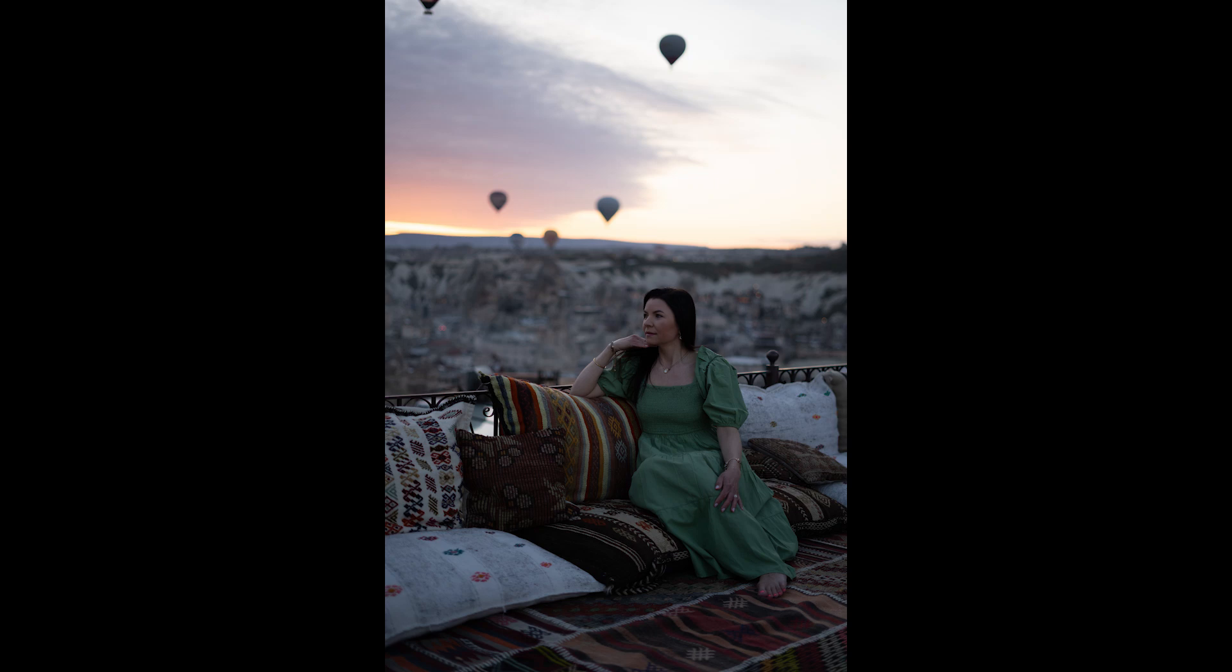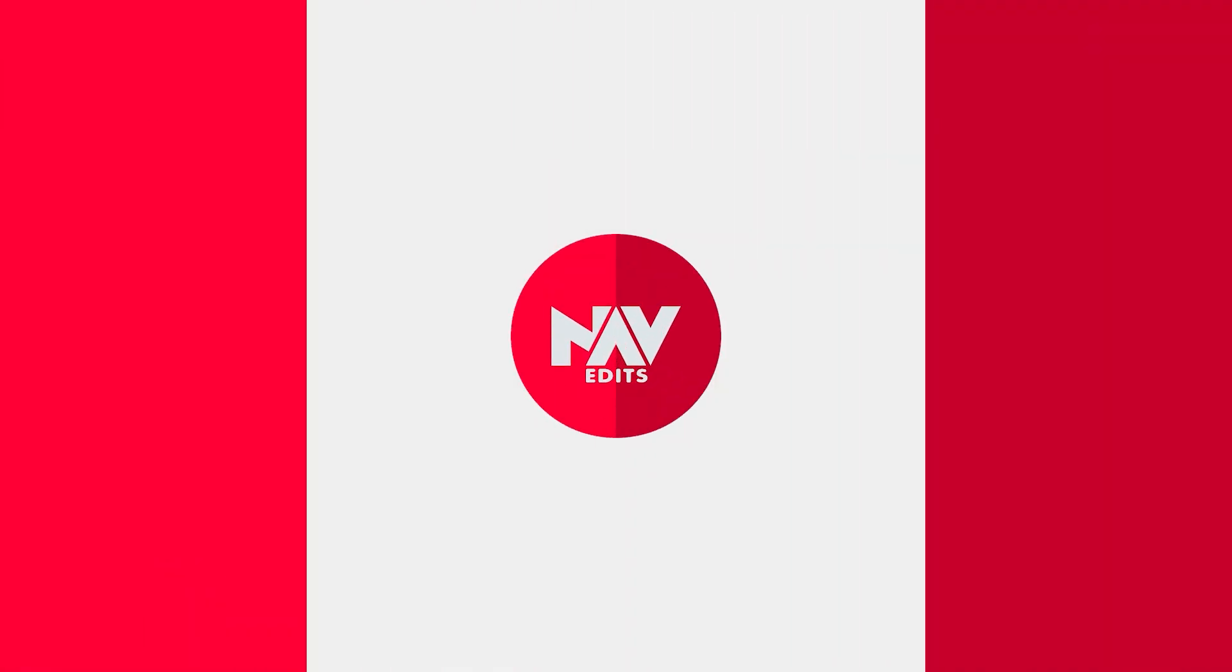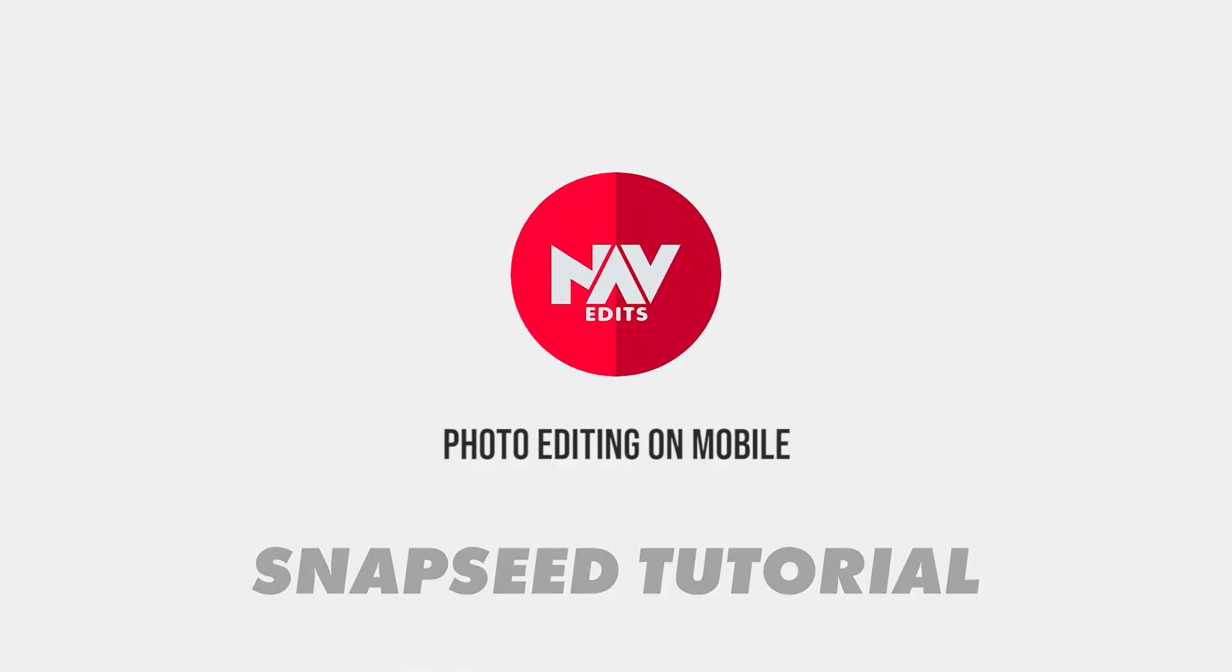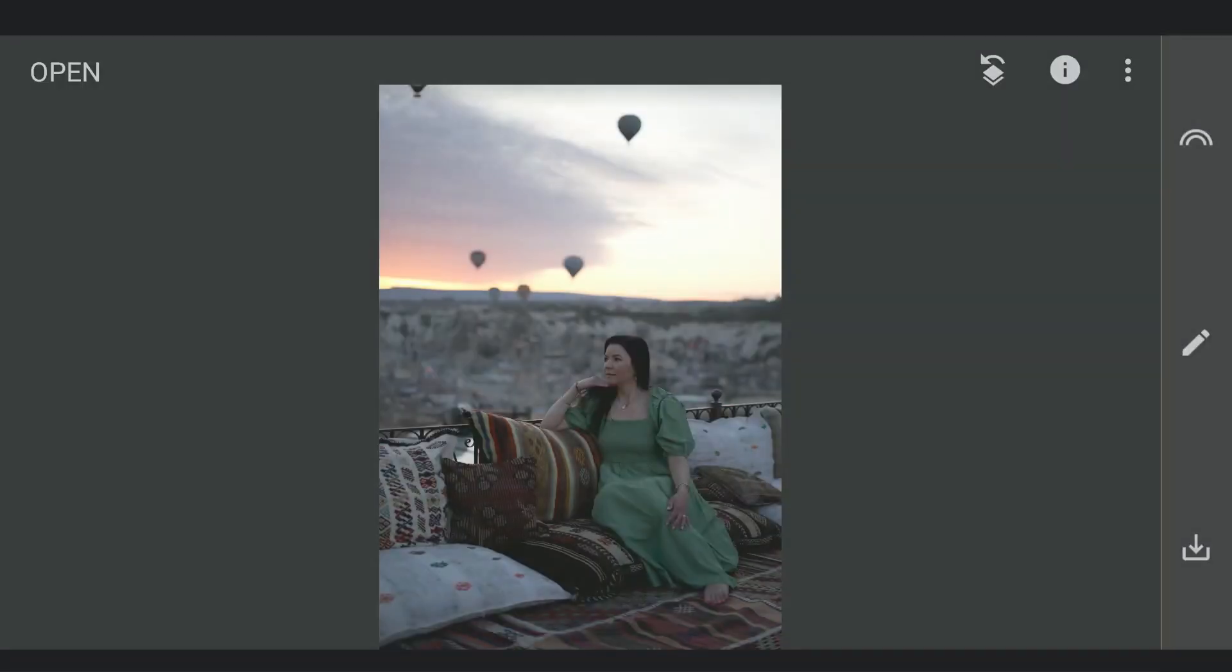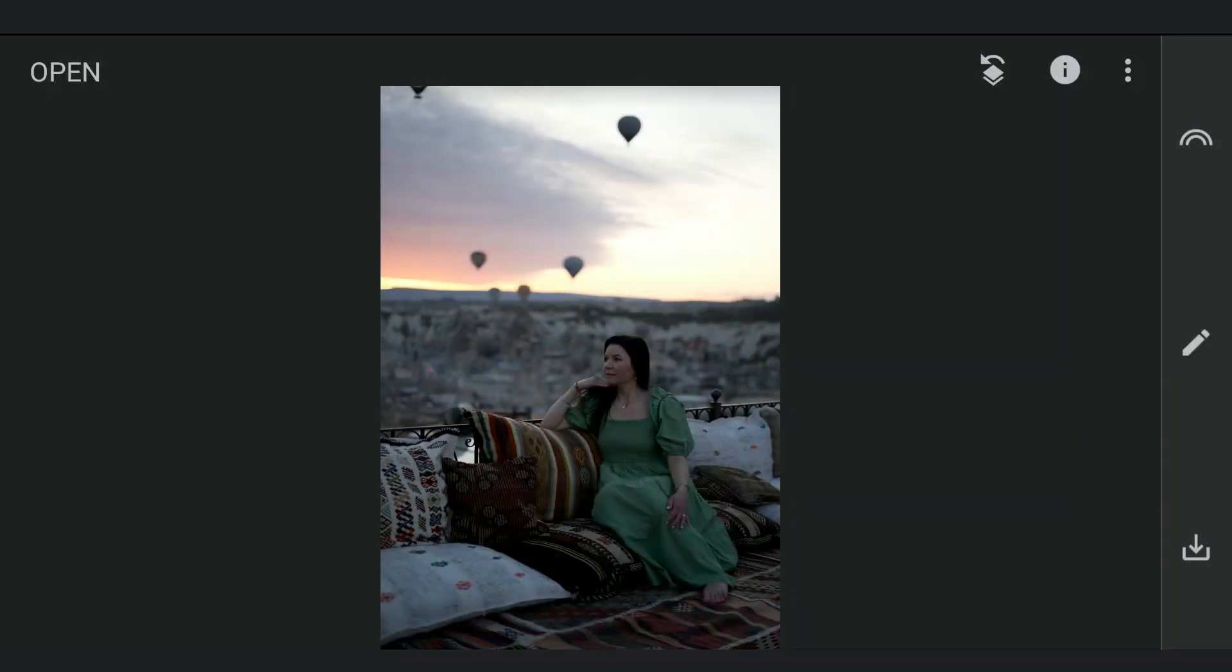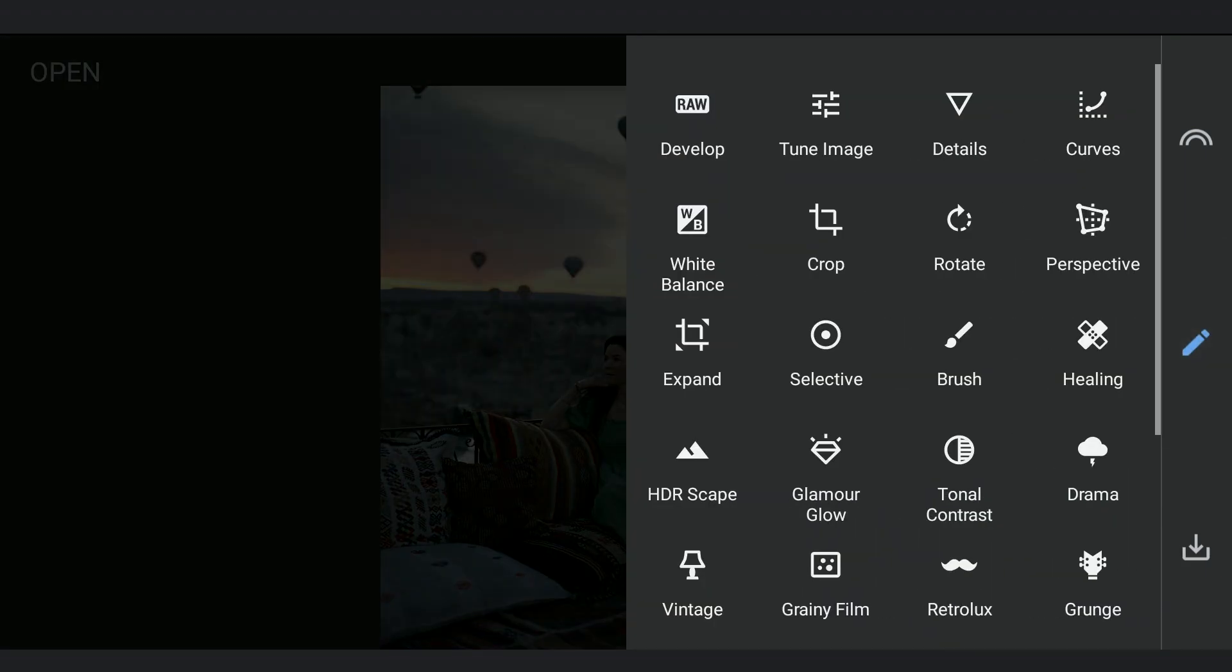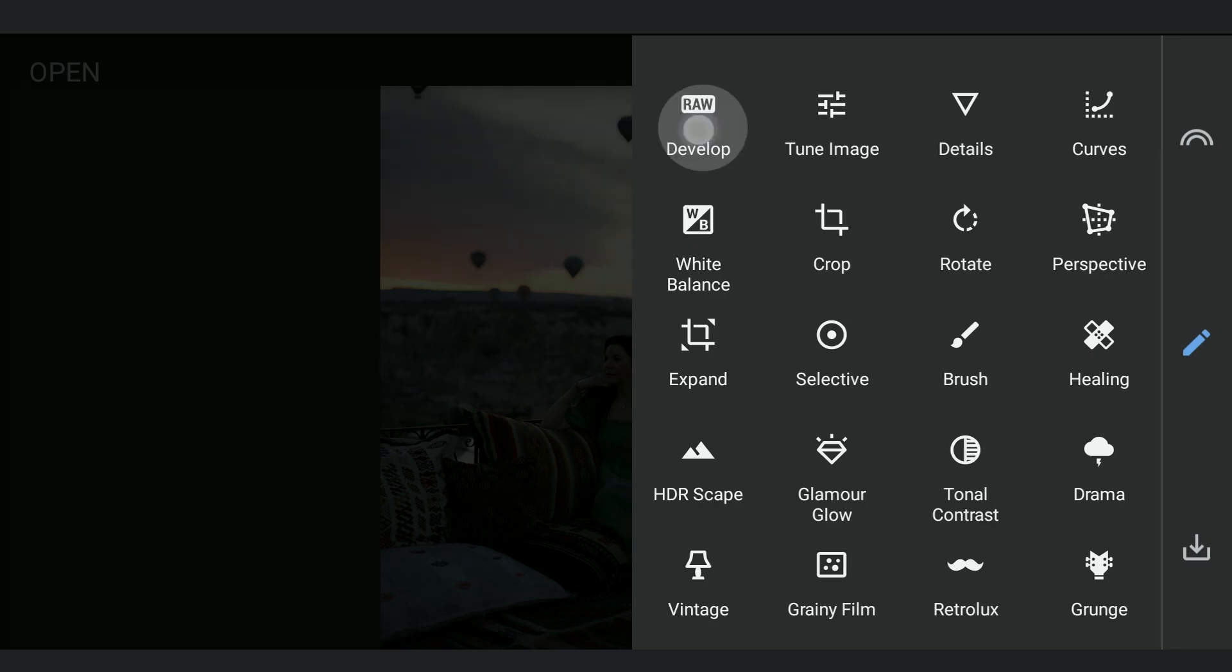Today we are gonna get some warm color tones from this image using the free Snapseed app. This is a raw DNG file. So we have a dedicated develop menu where we will try to get as much info from the image for a good starting point for editing.